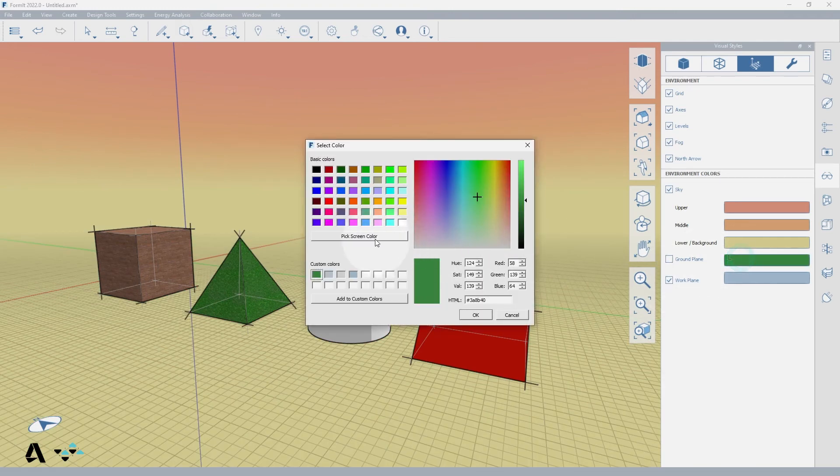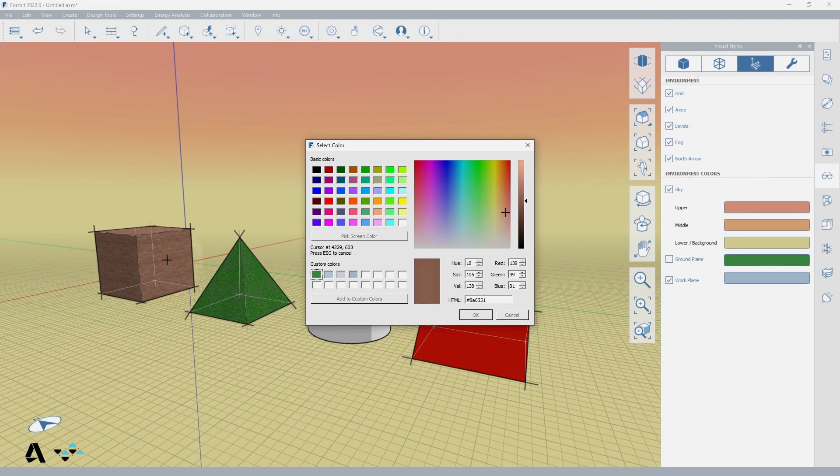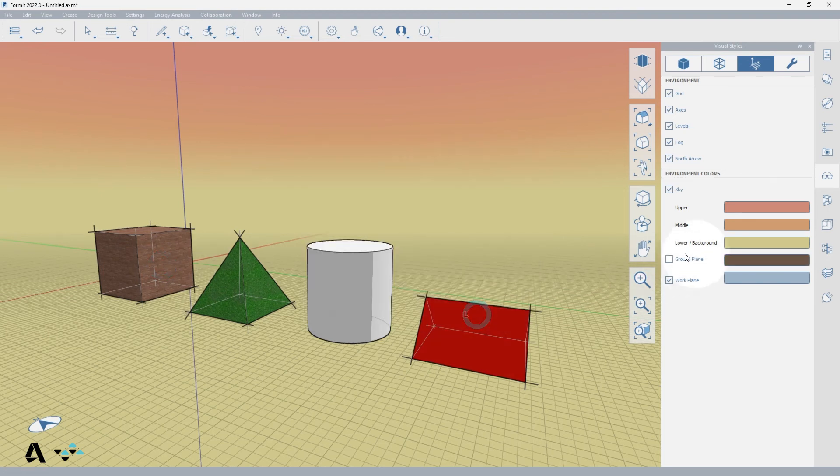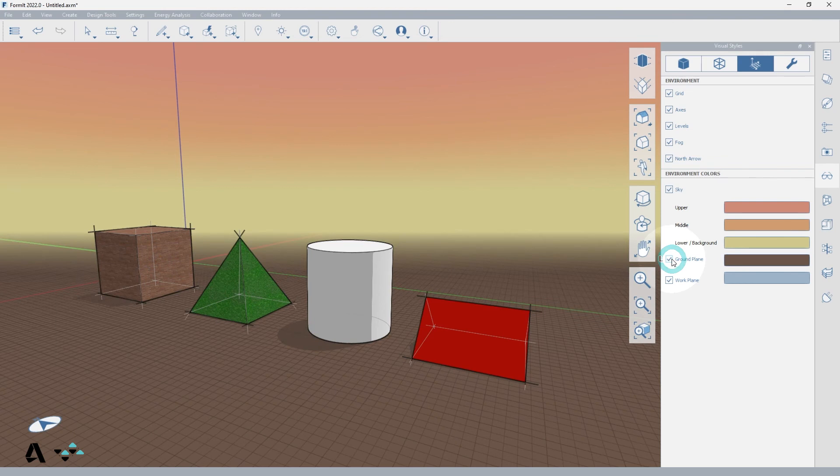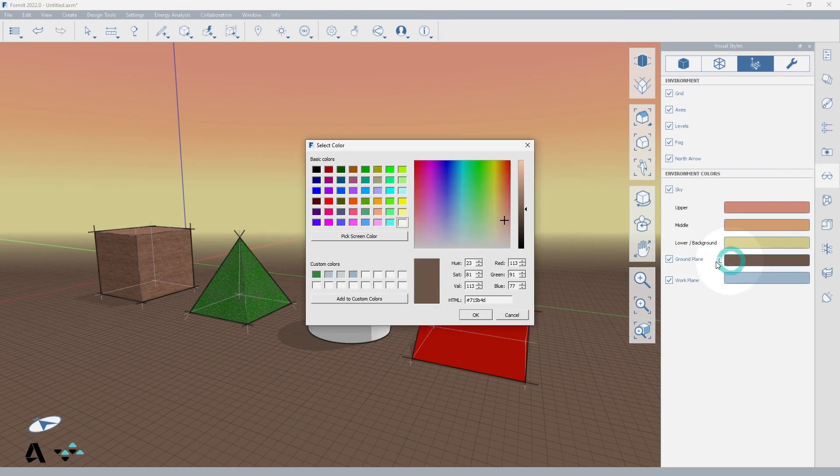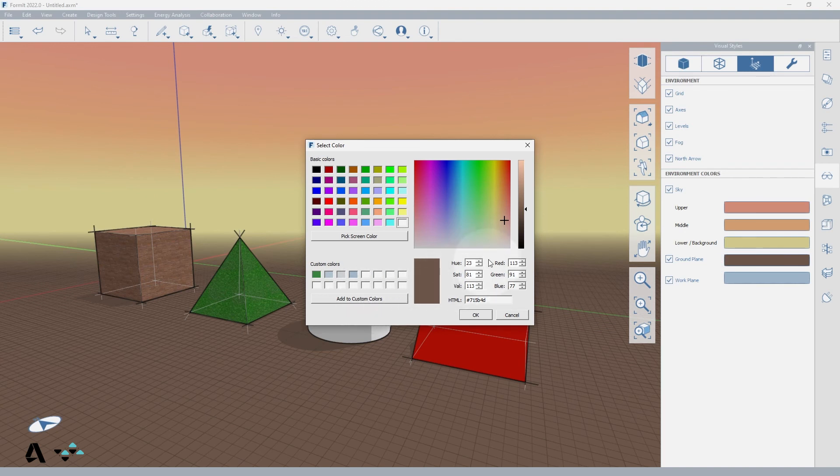When selecting these colors there is a button here called pick screen color. And once activated the crosshairs will pick any color from any screen or program you have open. You can click to pick it and it will be applied. You can also add custom color swatches here or utilize RGB or HSV.